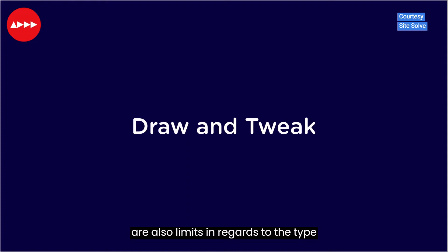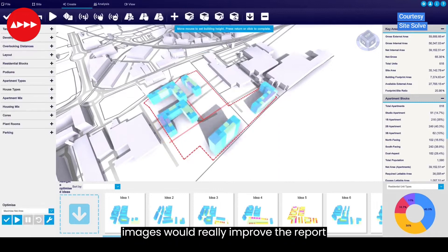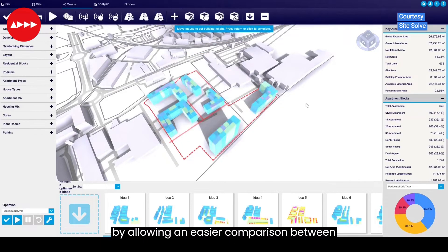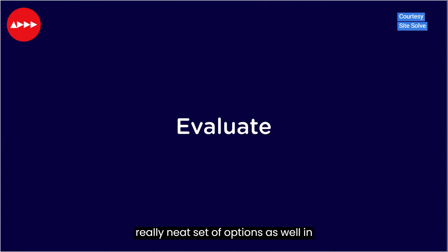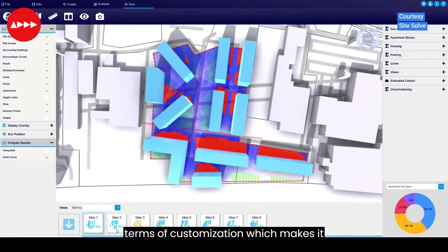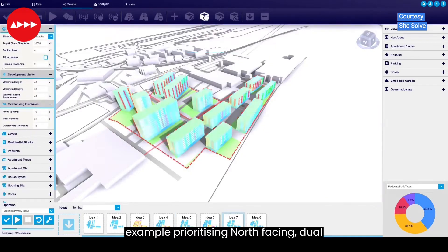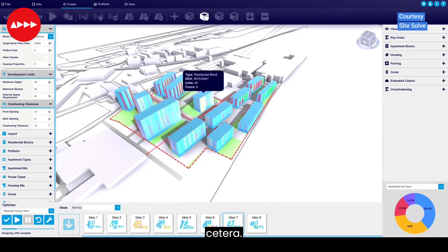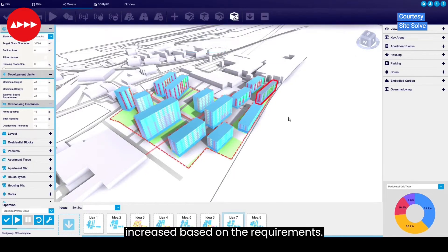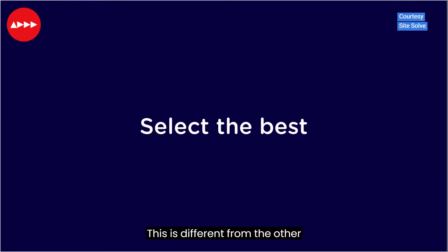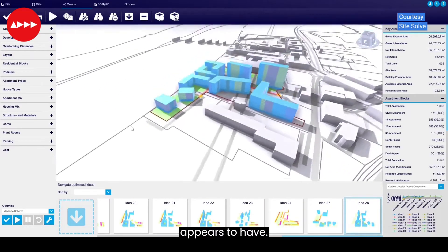There are also limits in regards to the type of files that can be imported. The ability to create a concise report with images would really improve the reporting by allowing an easier comparison between options. There is a really neat set of customisation options which makes it possible to optimise the outputs — for example prioritising north-facing, dual aspect, net area, total houses, etc. This means that the designs can be iterated and the granularity increased based on requirements. This depth of control appears different from the other software tools reviewed.